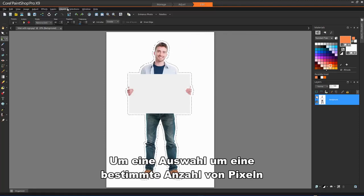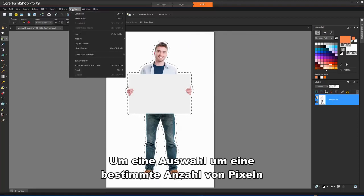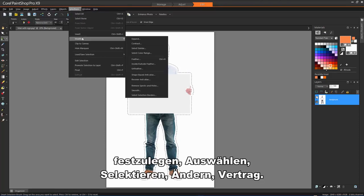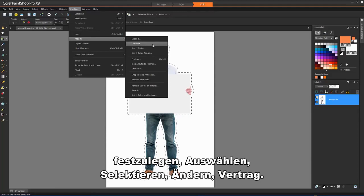To contract a selection by a specific number of pixels, choose Selections, Modify, Contract.